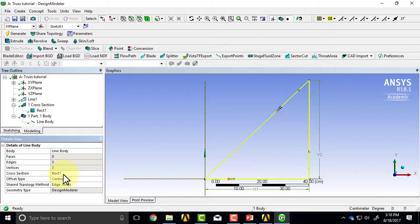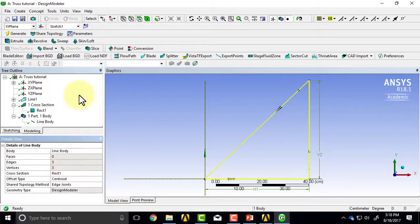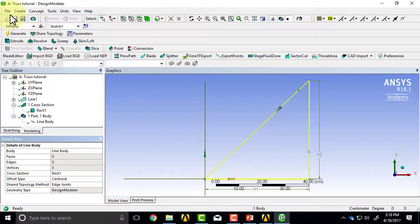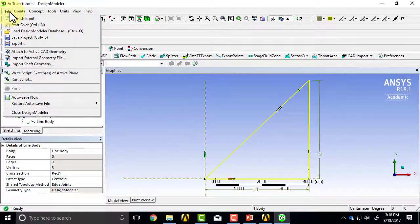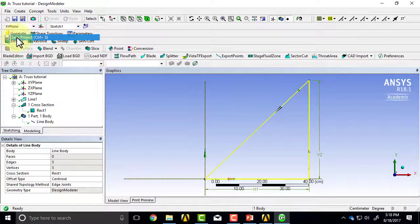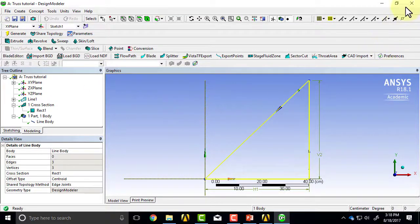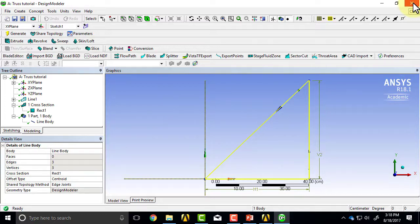So let me save it—save the project. Let's say file, save project, and then I can exit design modeler.